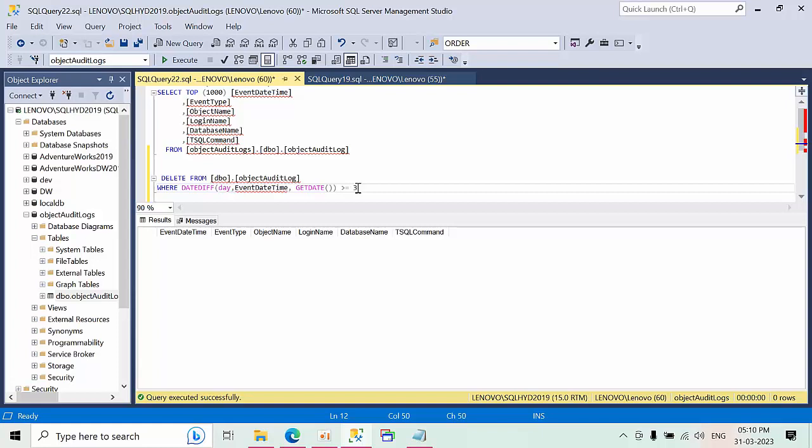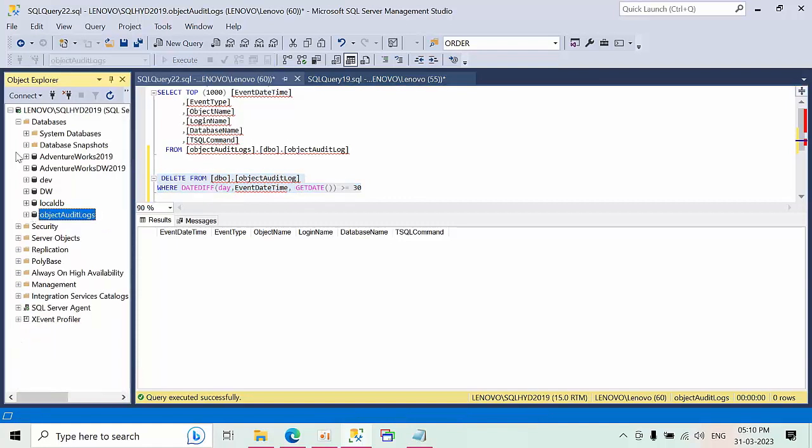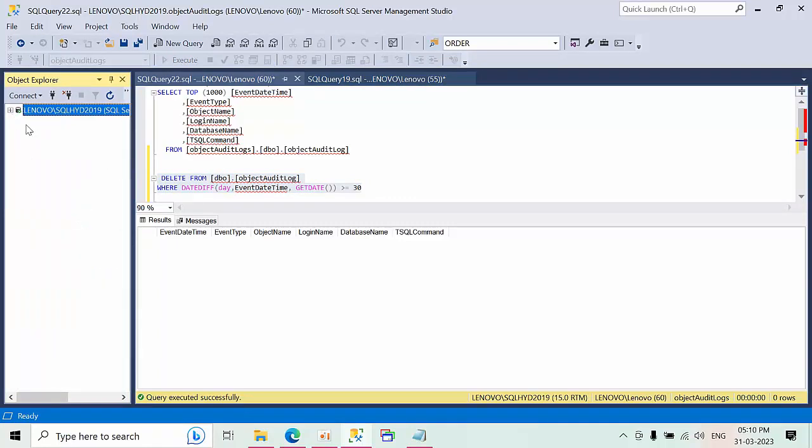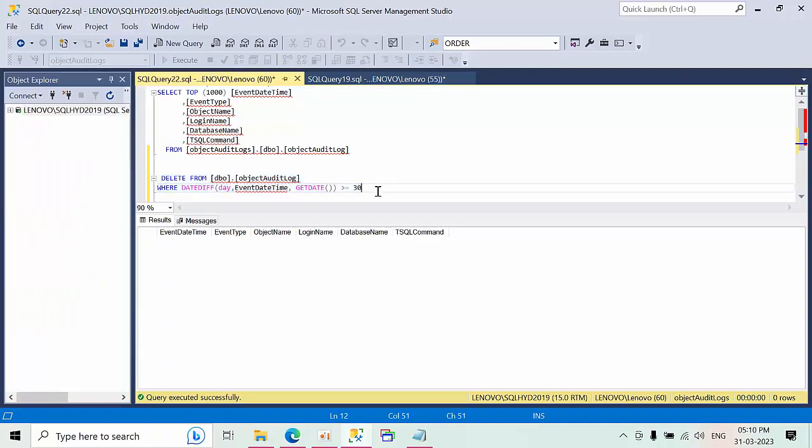We have to configure this in a job. That has to be run every 60 days. Whenever the job runs, it's going to check that and it will delete that.